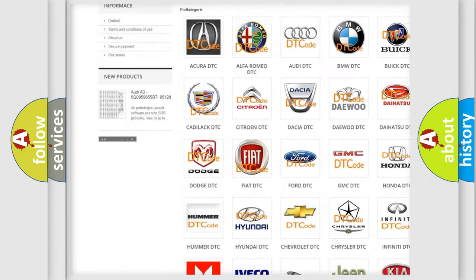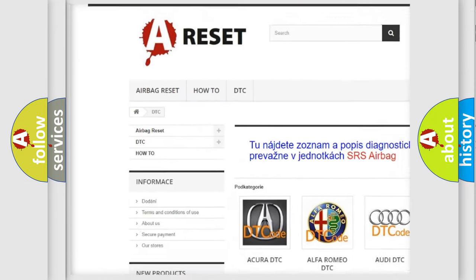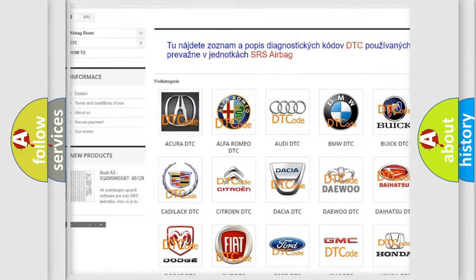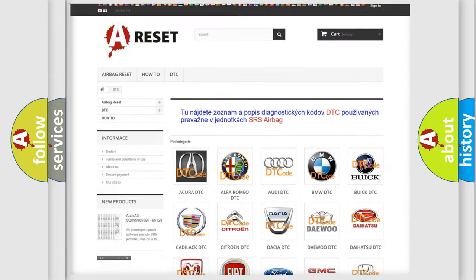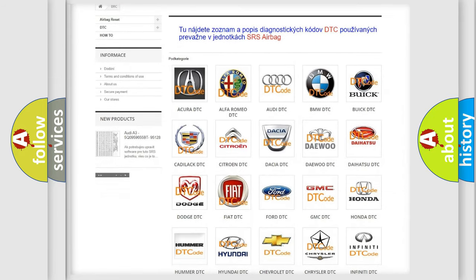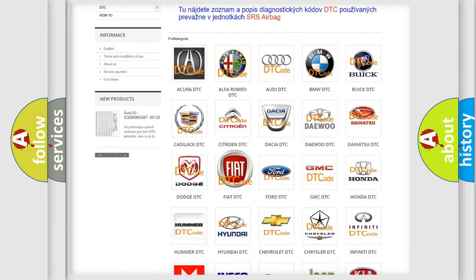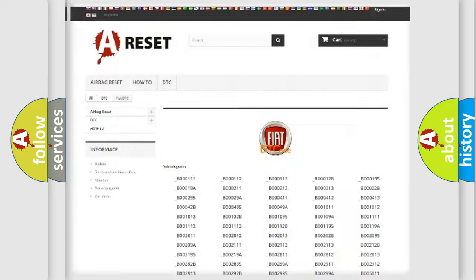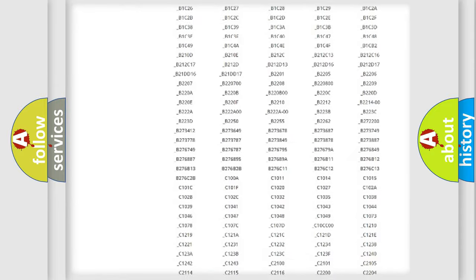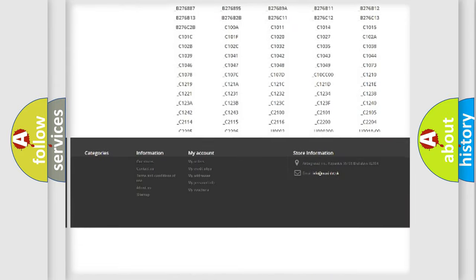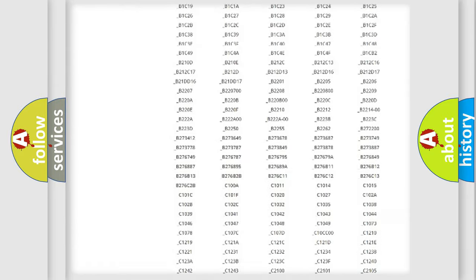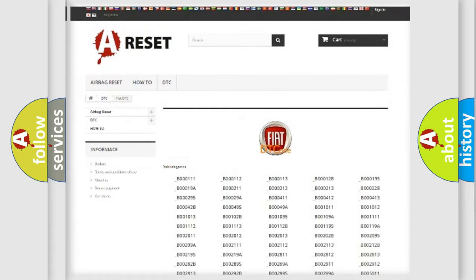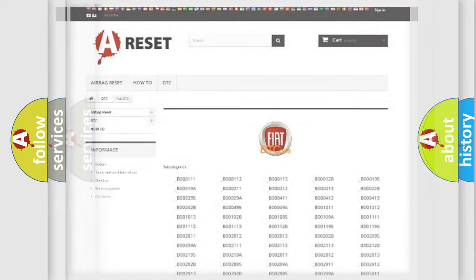Our website airbagreset.sk produces useful videos for you. You do not have to go through the OBD2 protocol anymore to know how to troubleshoot any car breakdown. You will find all the diagnostic codes that can be diagnosed in Fiat vehicles.